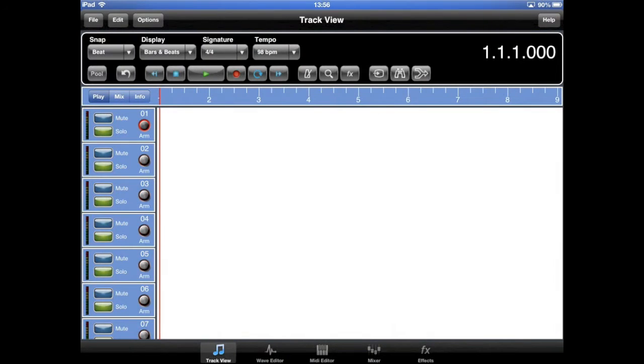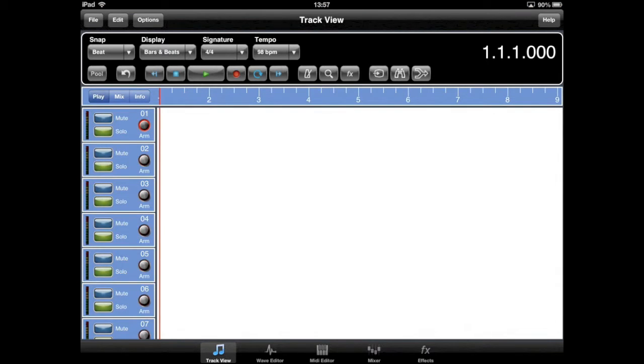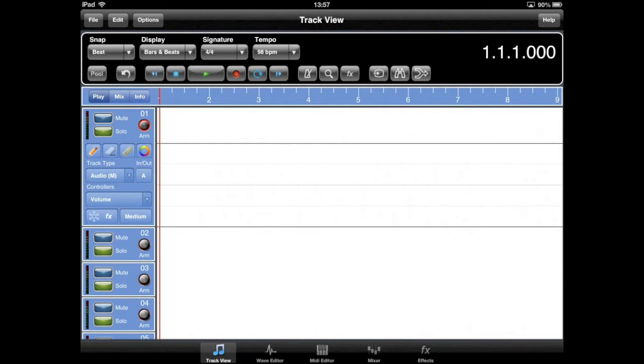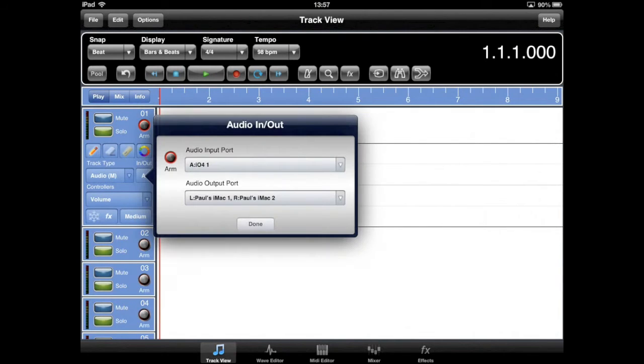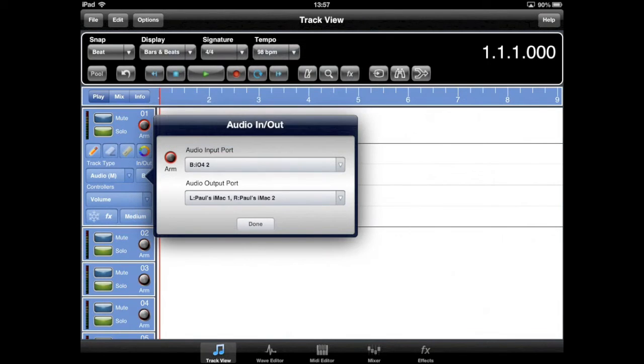If your audio interface supports multiple inputs, Meteor enables you to select the input channel from the audio in-out dialog, which is located in the selected track's controller lane. In this case, with the IO4 connected, we have four mono inputs available.